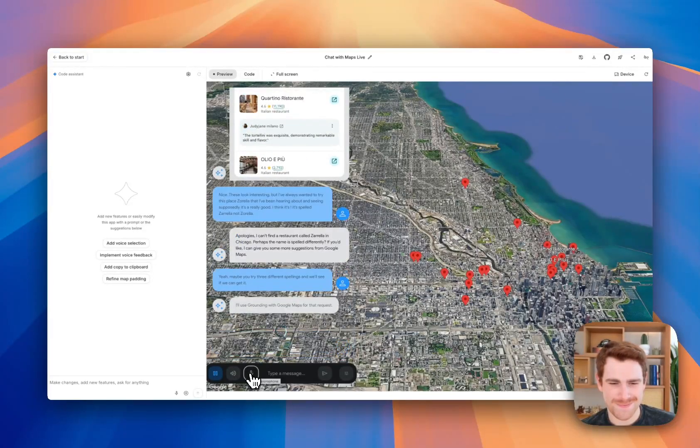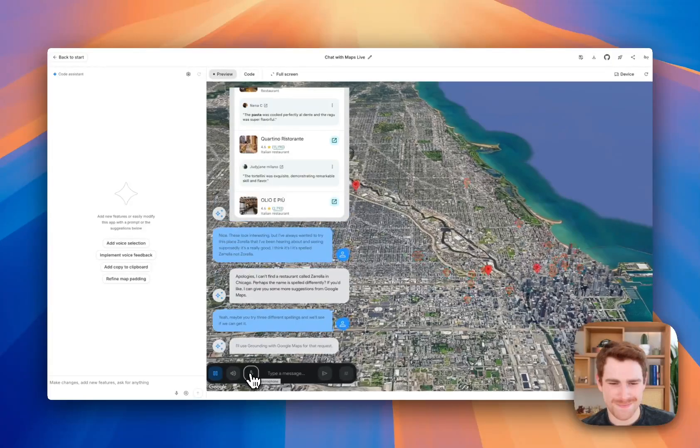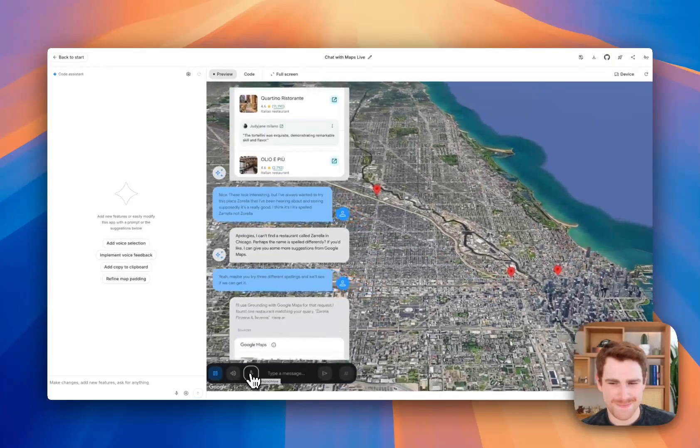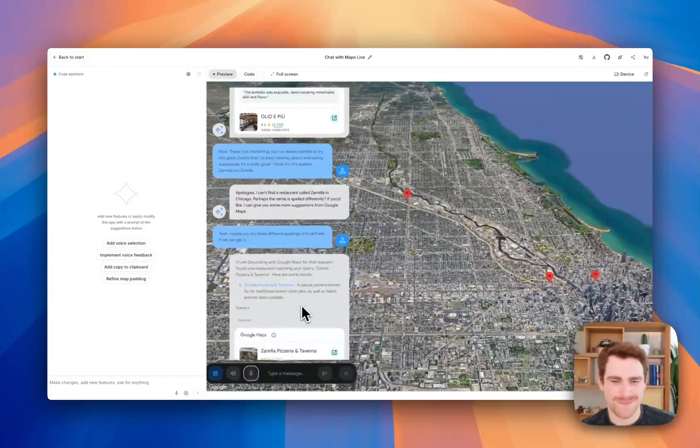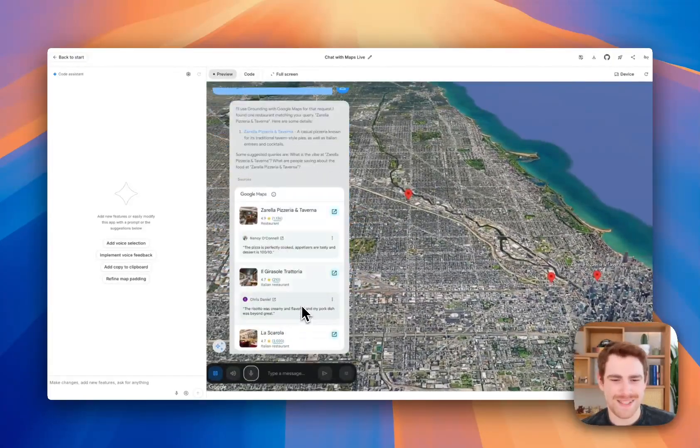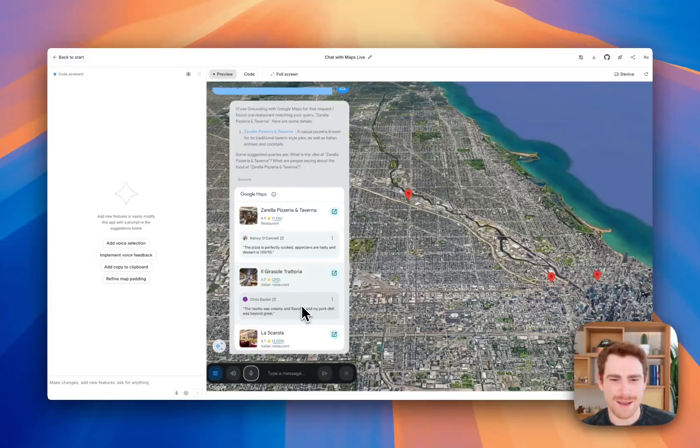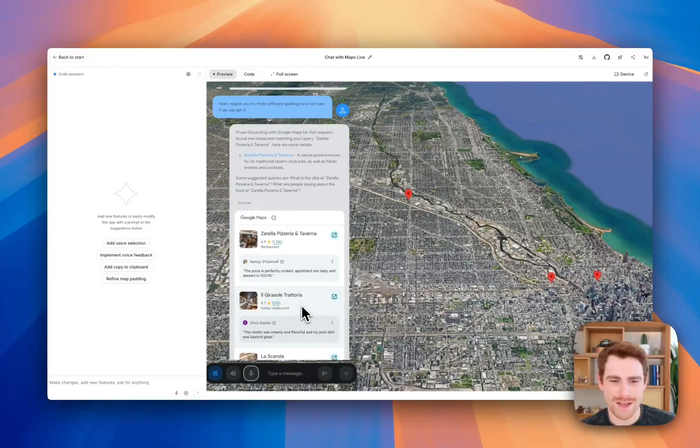I'll use grounding with Google Maps for that request. I found one restaurant matching your query. Zarella Pizzeria in Taberna. Yes, that's it. That place looks awesome.